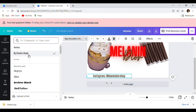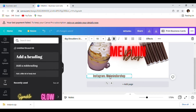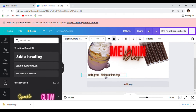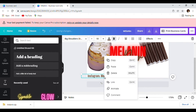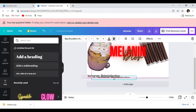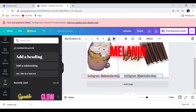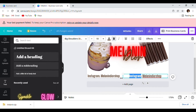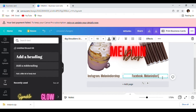You can change the font to make everything match. We're going to copy and paste, move it over here, and change this to our Facebook — Melanin Dior LLC, that's our Facebook page.